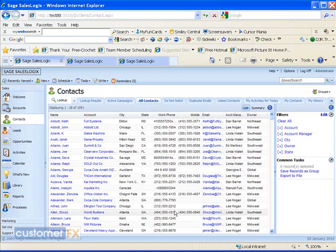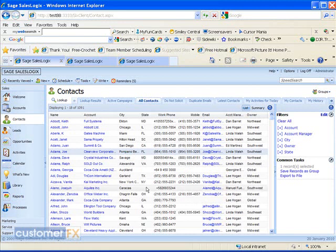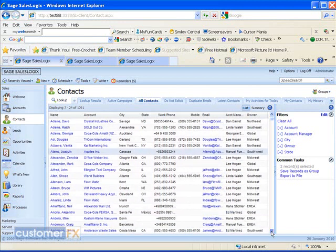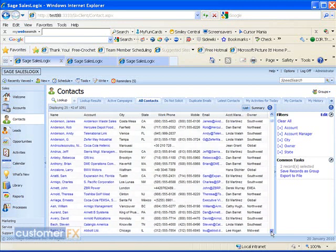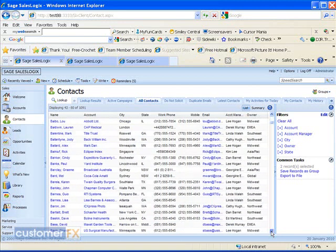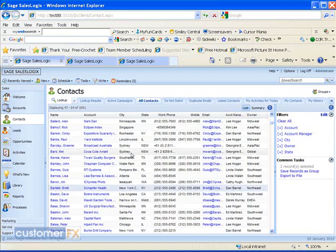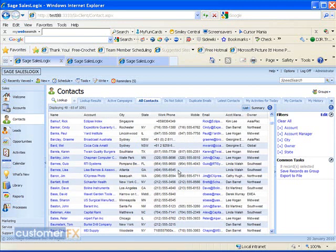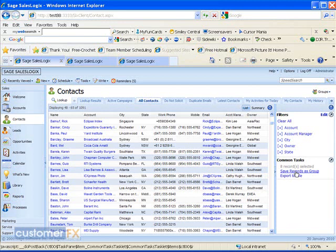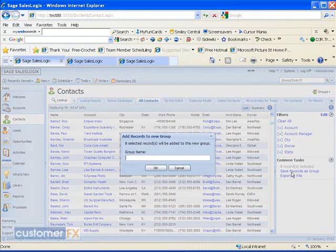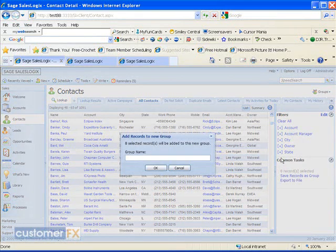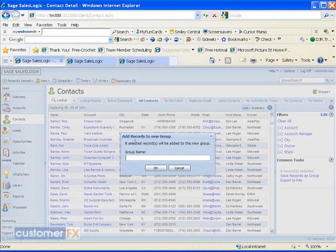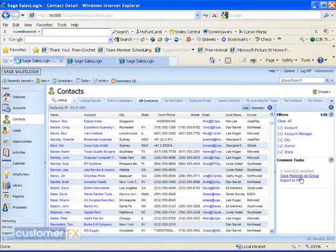I make sure that I'm seeing all records. Then holding down my control key again with my left hand, I'm going to click on several contacts here and I can scroll down also, still continuing to hold down my control key, and choose all the contacts that you want to put into this ad hoc group. I'm going to click on save records as group, then name my group. I'll call this holiday card list and click on OK.